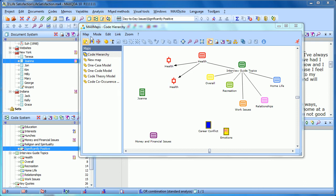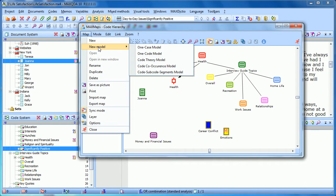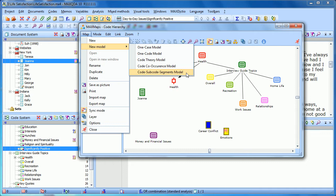The fifth and final model available in MaxMaps is called the Code-Subcode-Segments model. As the name suggests, this visualizes a code with all its subcodes and then instances of each of those subcodes - coded segments for each of those subcodes within a model.